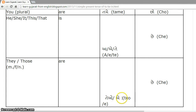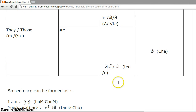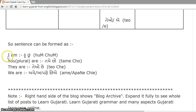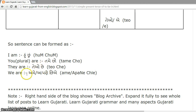TEO, A — which is third person plural — form is again CHHE. Examples: I am — HUHUN CHHUN. You plural are — TAME CHHO. They are — TEO CHHE. We are — AME CHHIE or AAPANE CHHIE. Thank you.